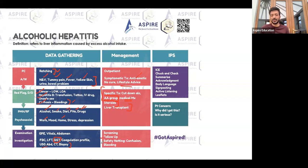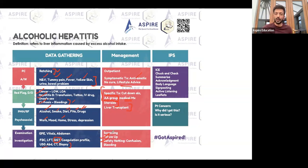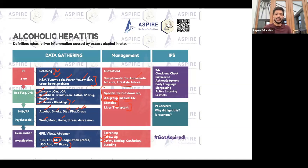Do not finish the station without mentioning follow-up and warning signs — safety netting. If you really want to score high in the management section, follow-up and warning signs are a must.